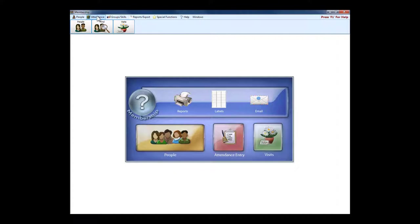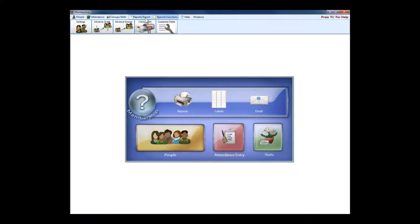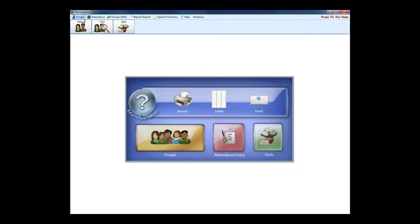You'll notice in Church Windows there are headings across the top, and as I click on each heading you get a different set of buttons below. I'm just going to kind of go through this heading one at a time. We just talked about people, find is where we're doing a find for people.